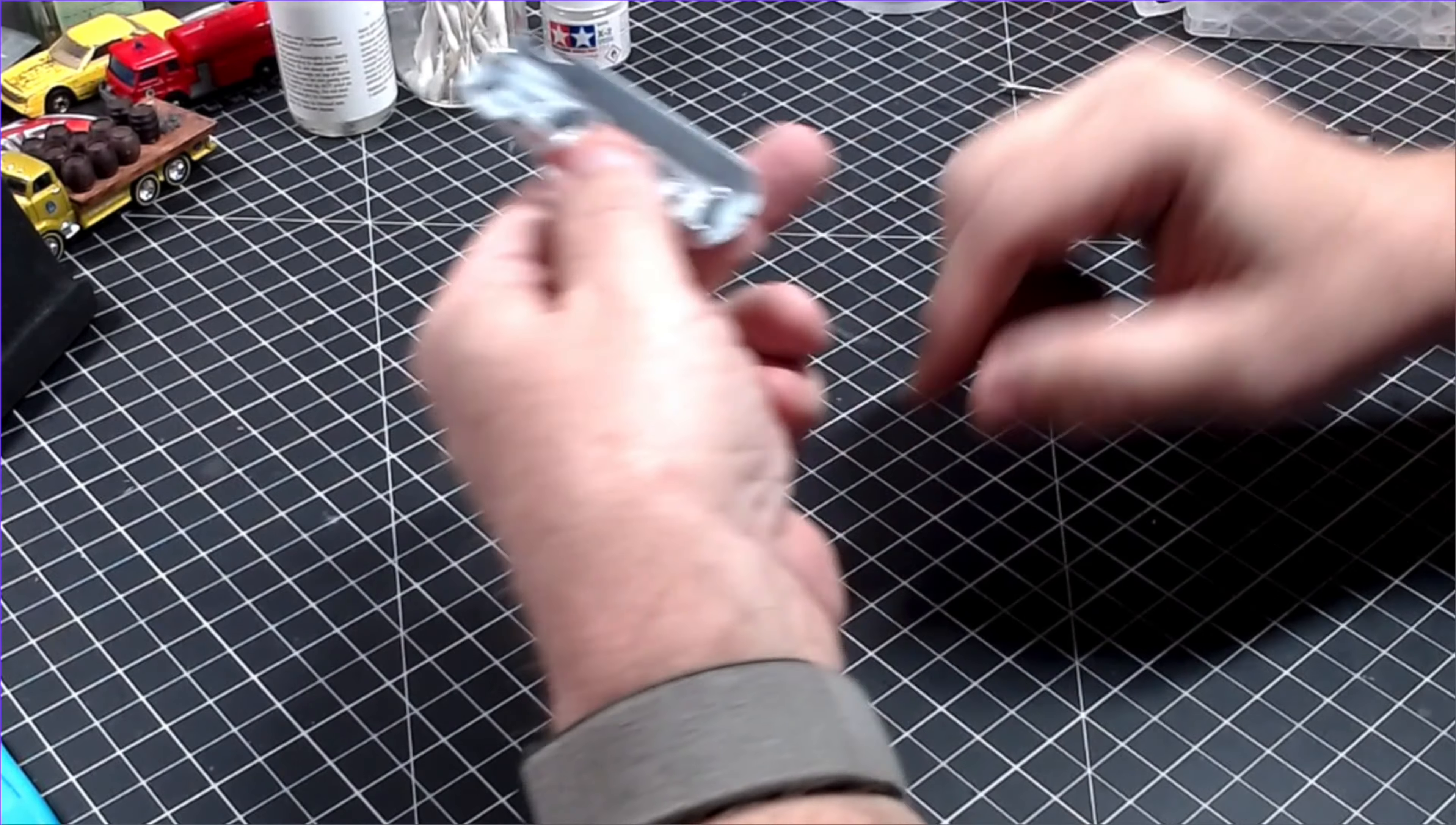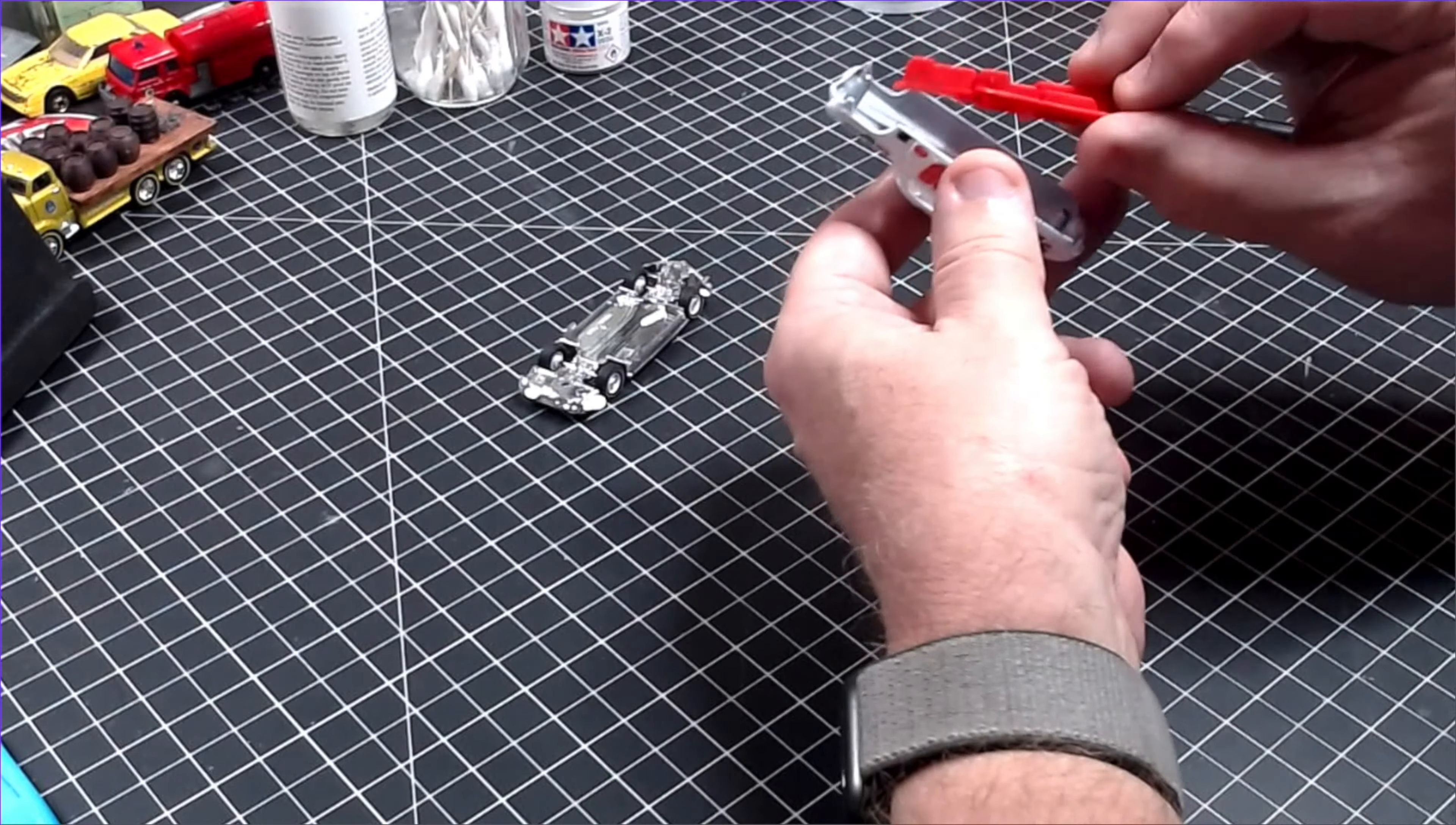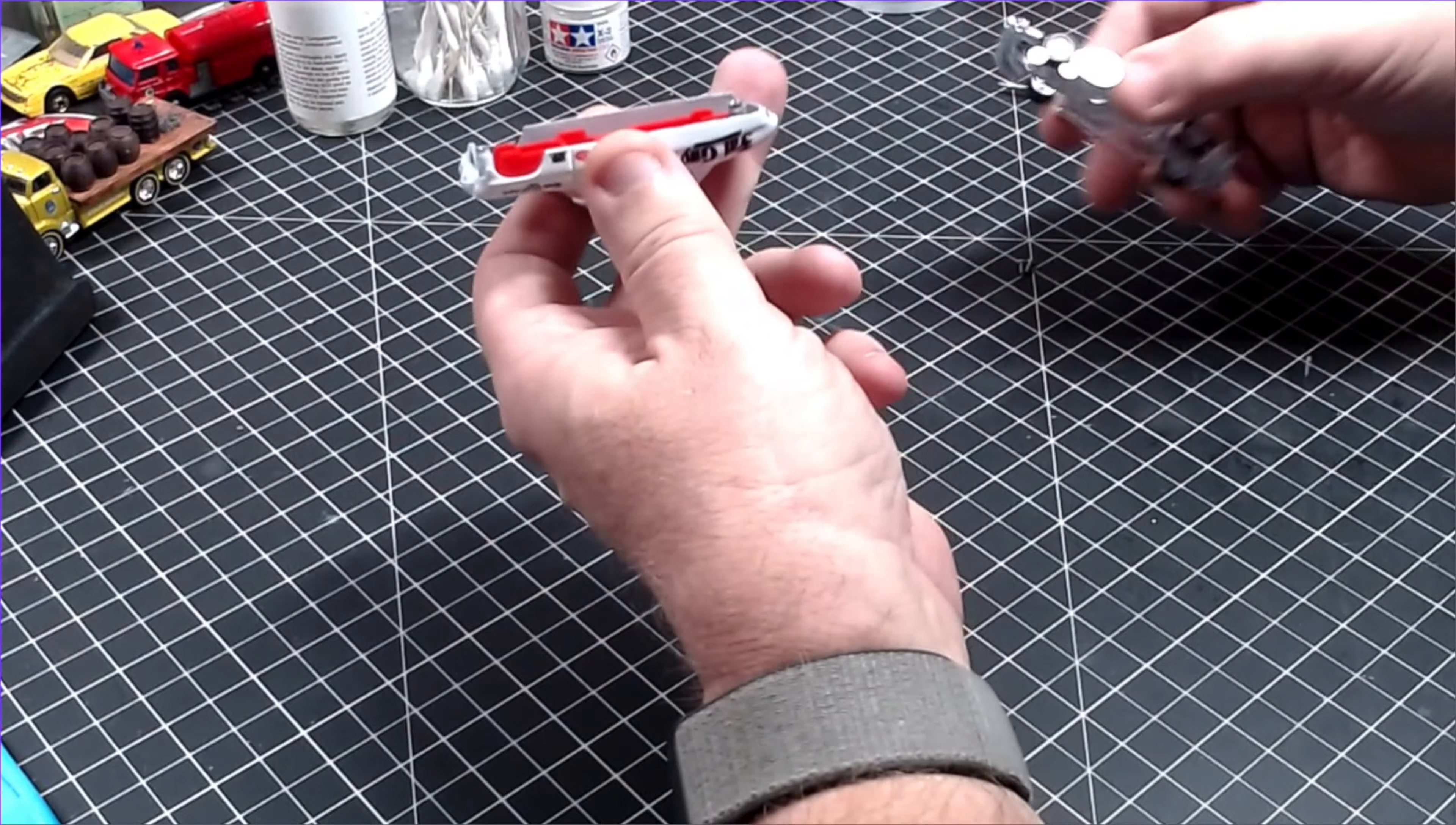I can now slap this sucker back together. In goes the glass, then the interior, and then I screw the entire thing together.